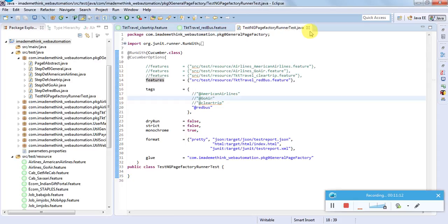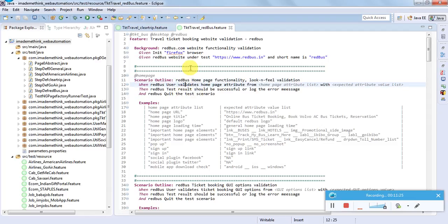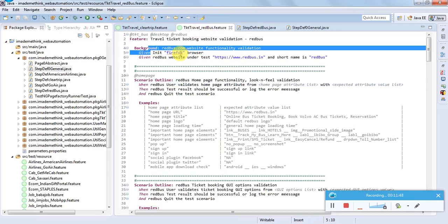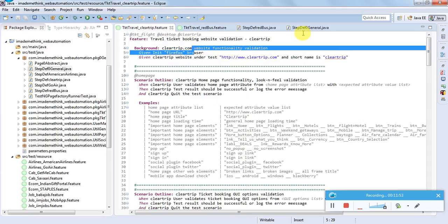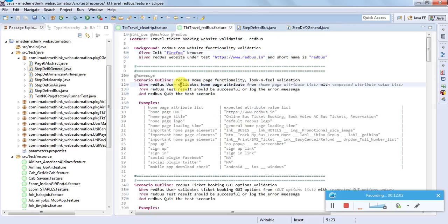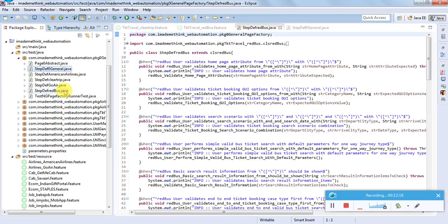Now let's take a simple example of RedBus and execute a particular scenario. We have steps and we need to define them - that is called step definition. Step definition is what we put in a Java file. For RedBus, there is a RedBus-specific step definition and a general step definition. Background steps not specific to a particular website - like init browser and quit scenario - go in the general step definition file. Steps specific to RedBus go into the RedBus-specific step definition file. This makes it easy to handle general steps in a general file and website-specific steps in their own file.